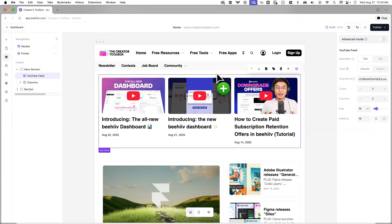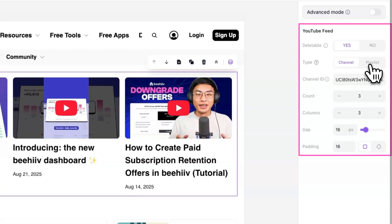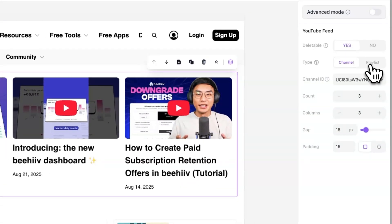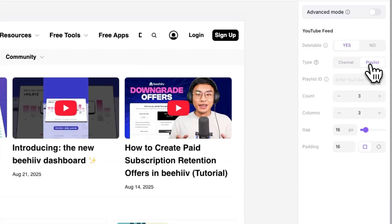Once you've added the YouTube RSS feed element to your page, you'll see the configuration options on the right-hand side. First, you need to choose the type — either channel or playlist. If you select channel, the element will display the latest videos from a specific YouTube channel. If you select playlist, it will show videos from a specific YouTube playlist. Depending on what type you select, you'll either need to enter the channel ID or playlist ID in the field provided.